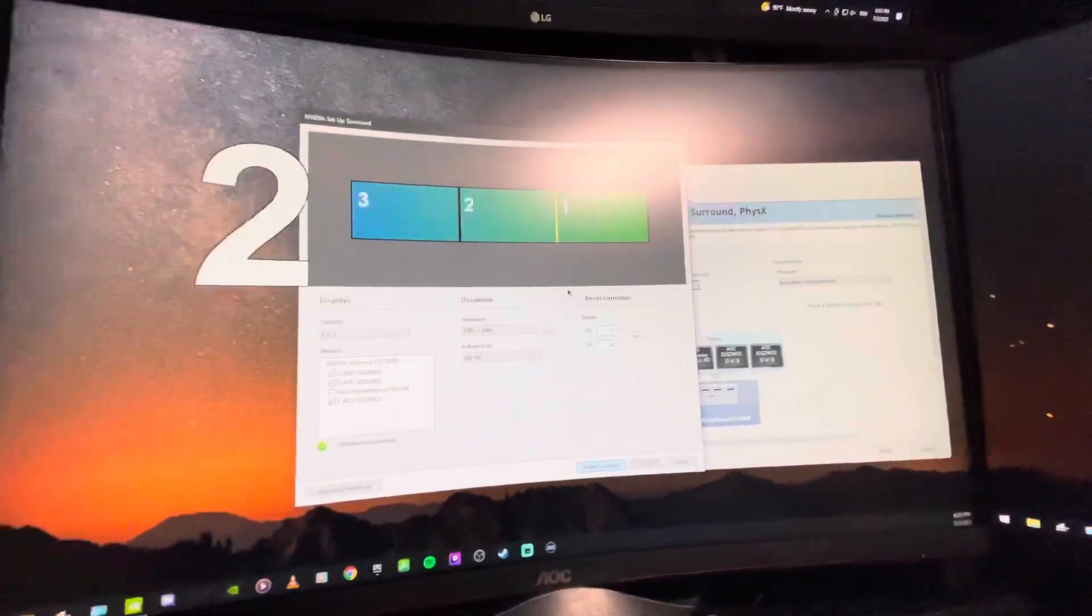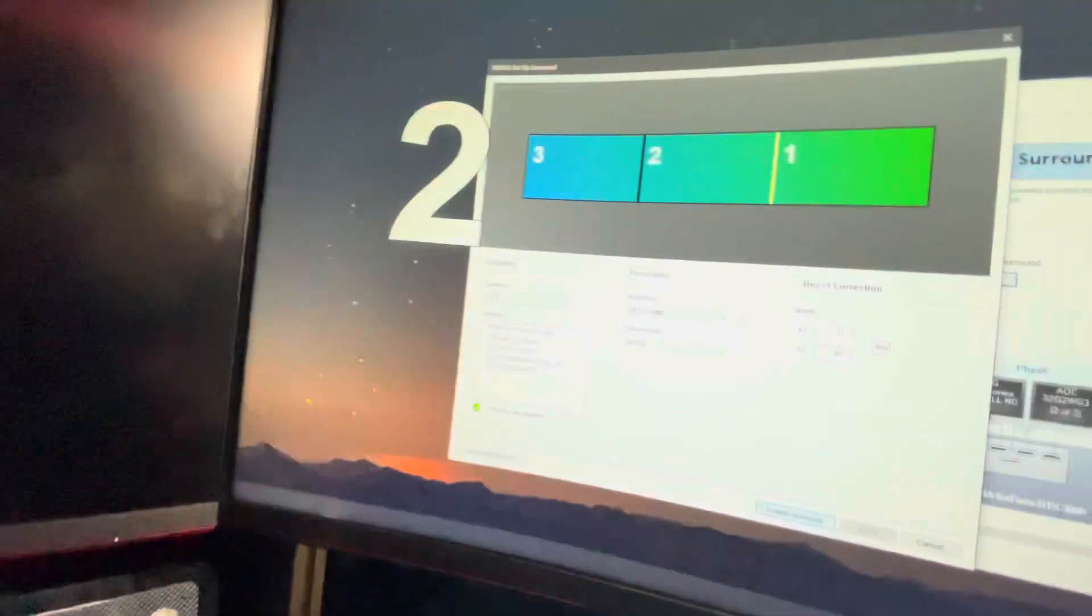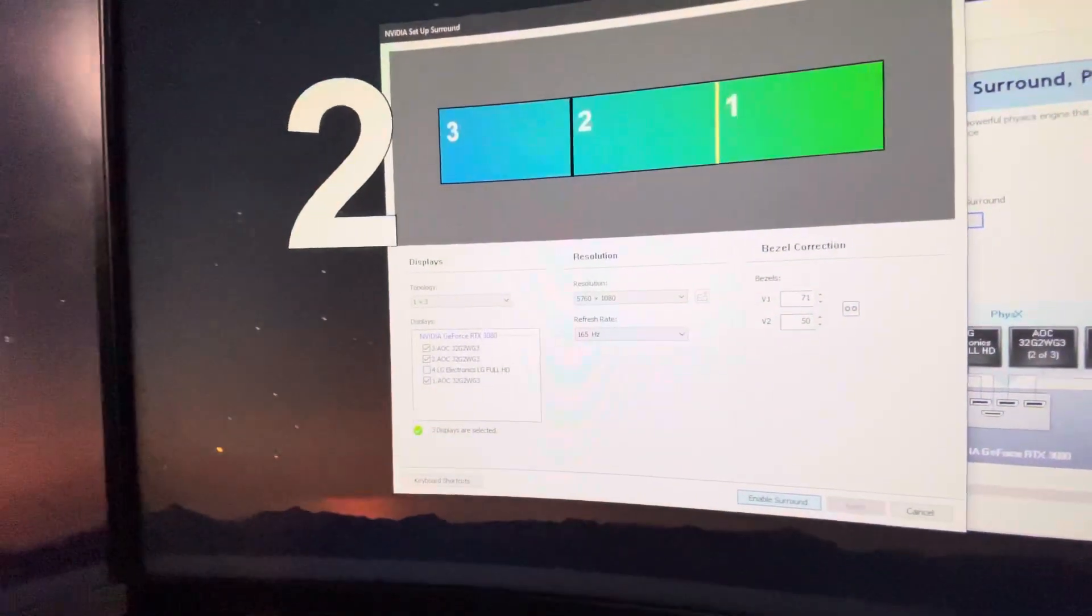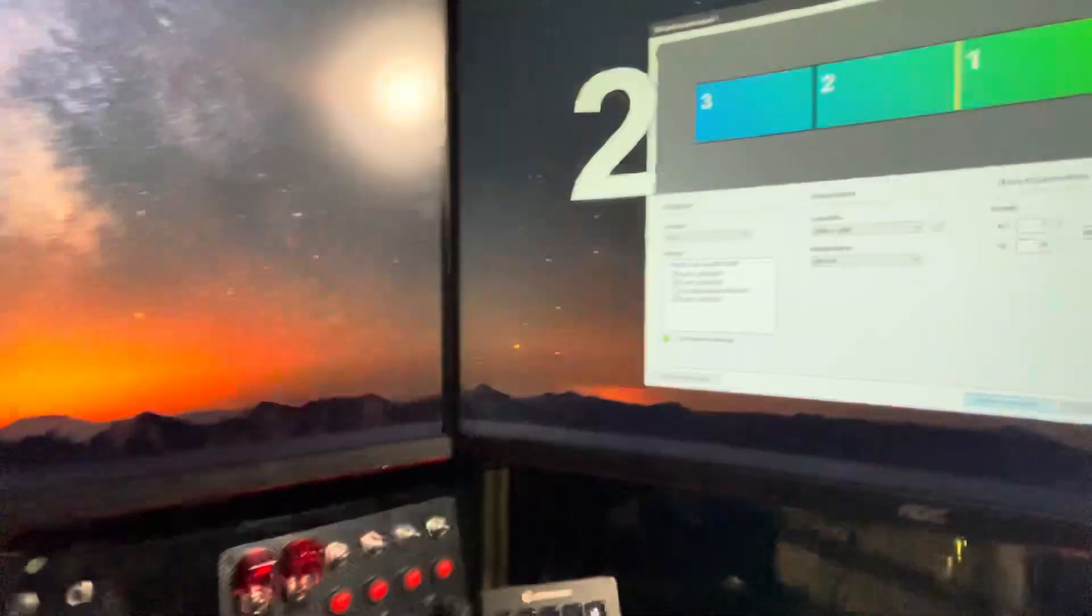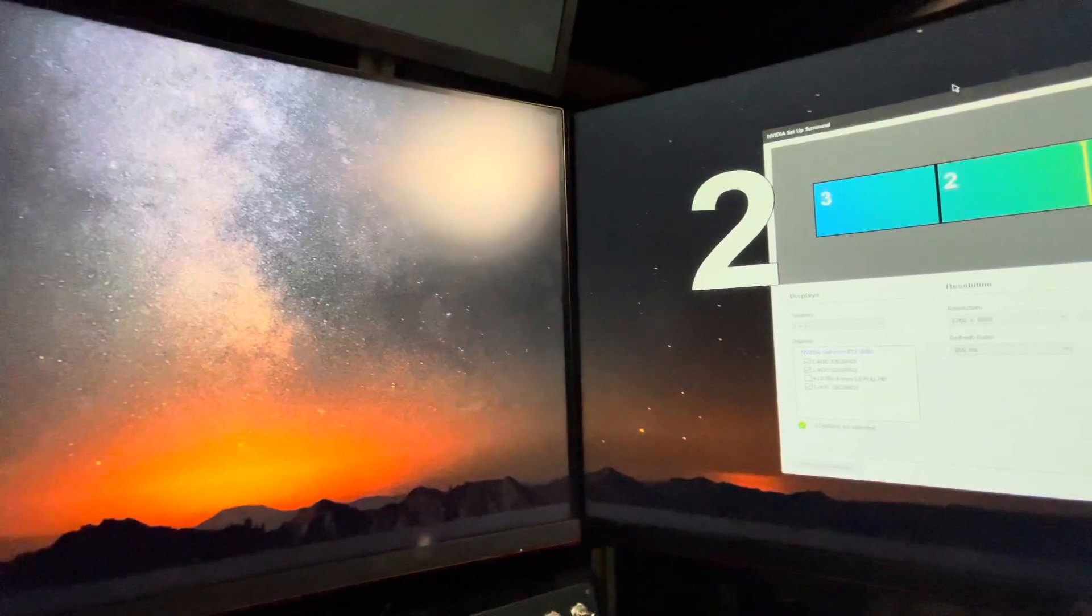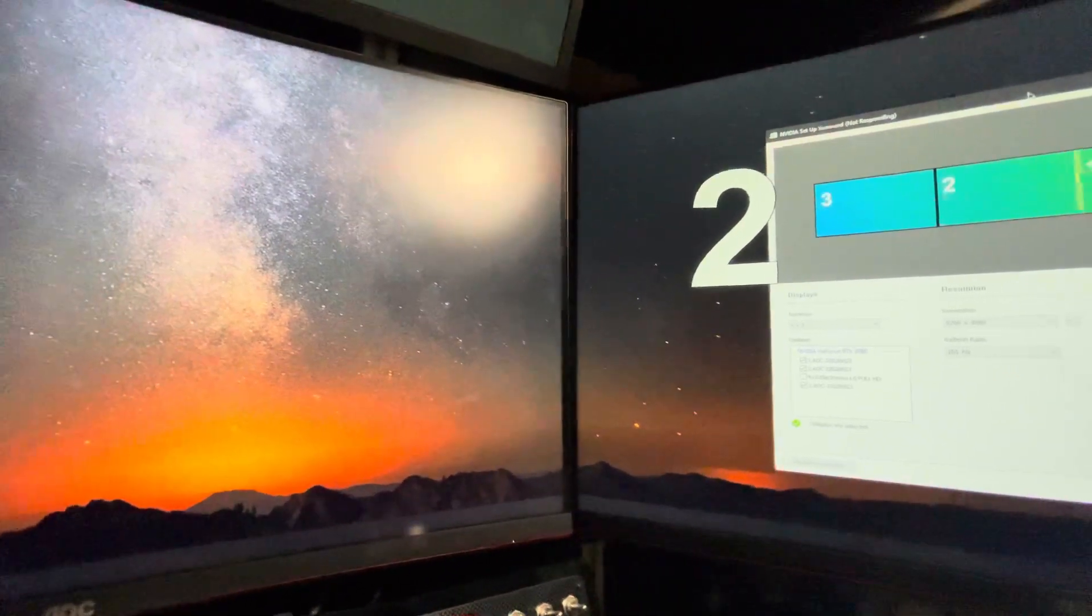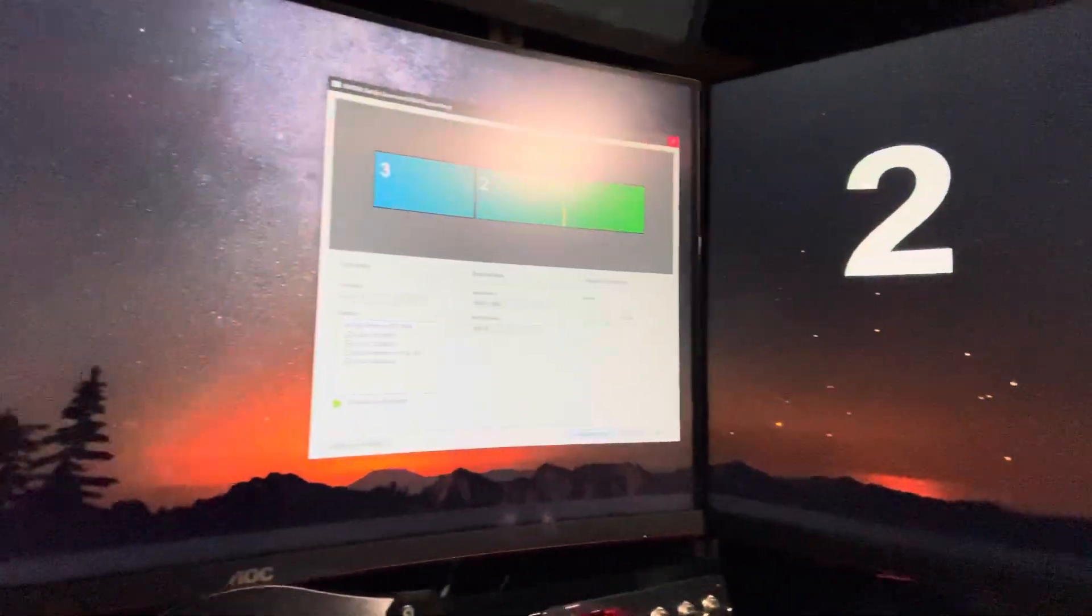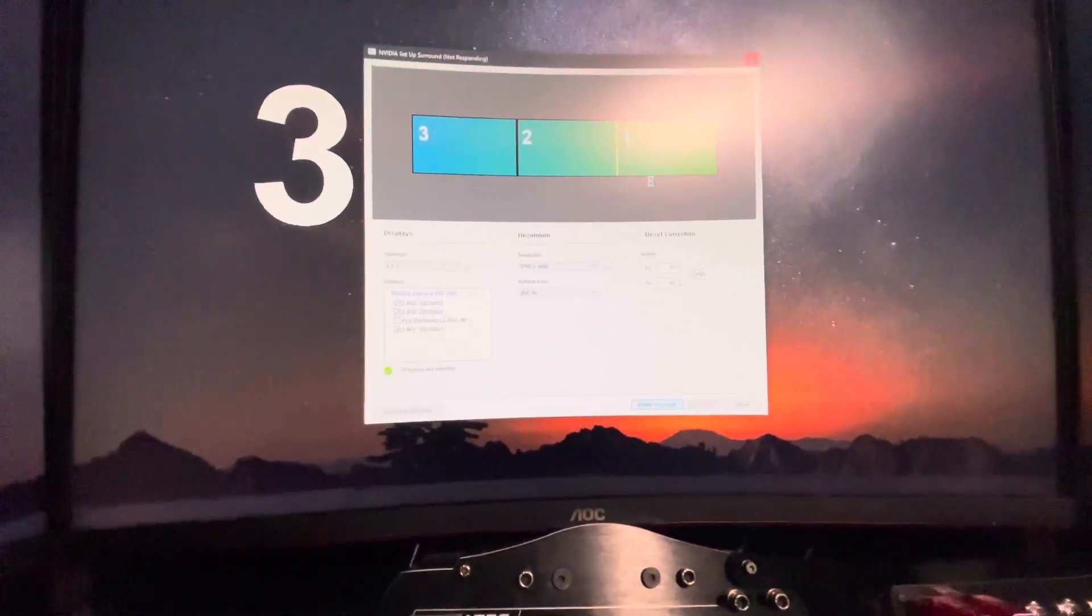Alright, go ahead and enable Surround. Okay, don't mind that blur in the back. Now we have three monitors. There we go. Let's go ahead and drag this in here. Give it a second. There we go.